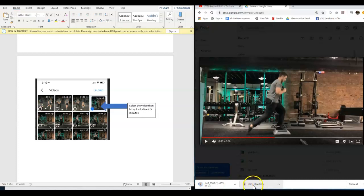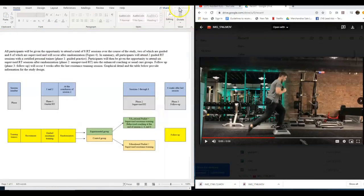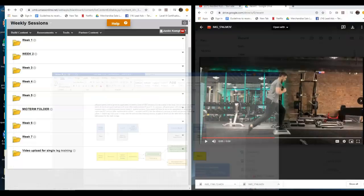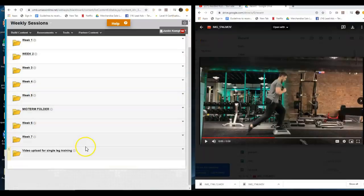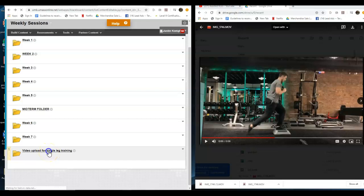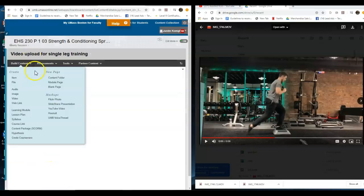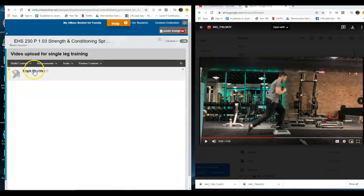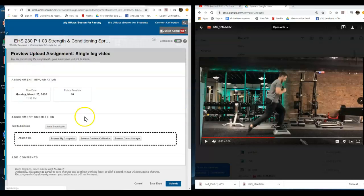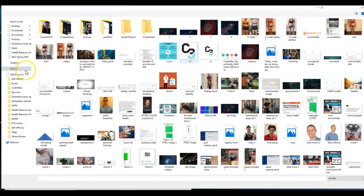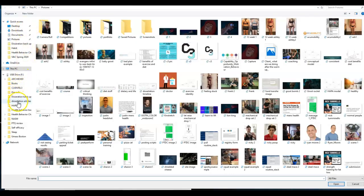Now you're going to go to video upload for single leg training and then go ahead and actually click on that link and go to browse my computer. For me, it should be able to go to downloads.